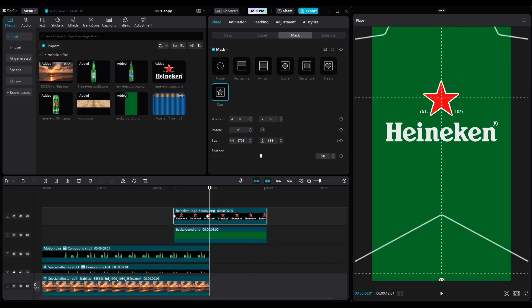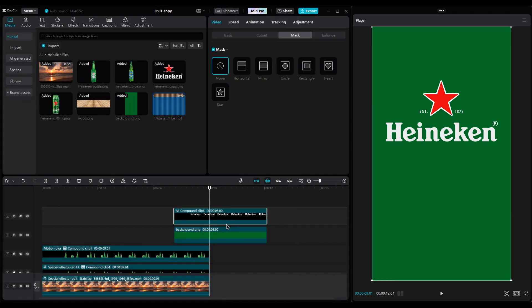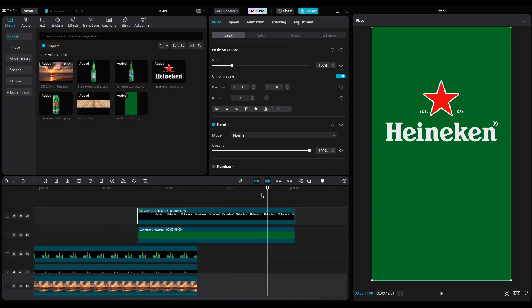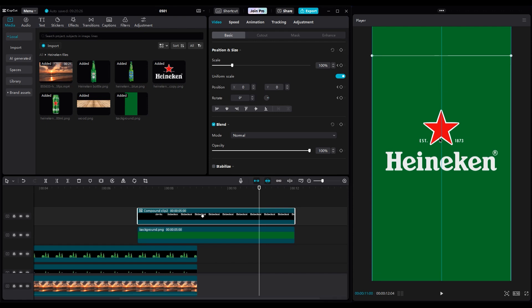Then increase the mask feather to get a soft edge for the logo. Now select the logo layer, and create a compound clip. Go to Basic, and create two keyframes. One of them at the current position, and for the second keyframe, set the logo at the center of the shot.